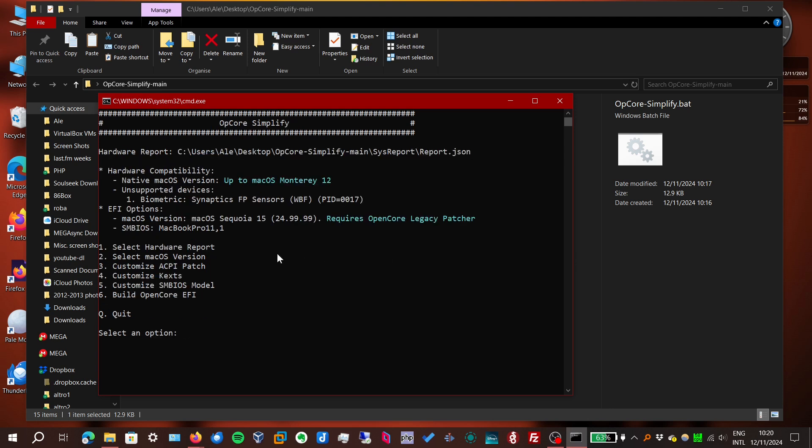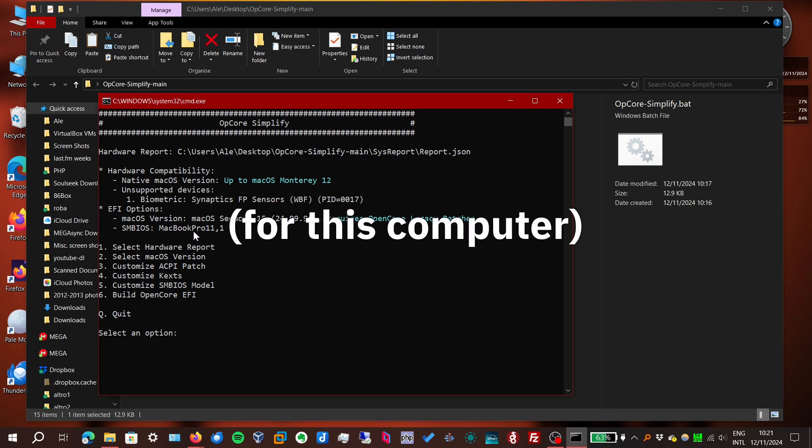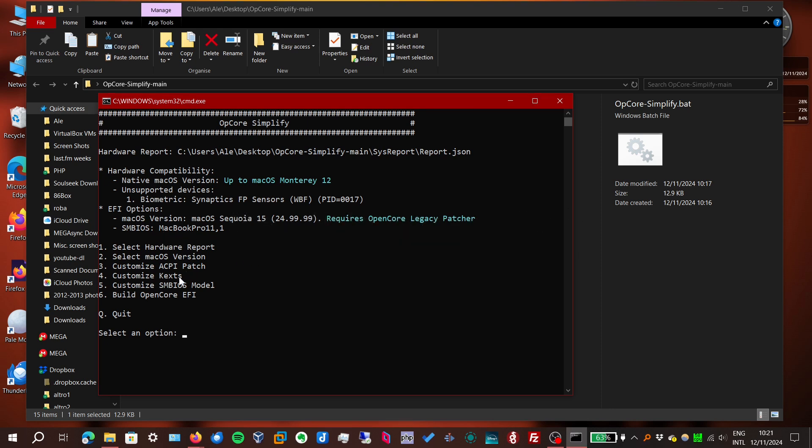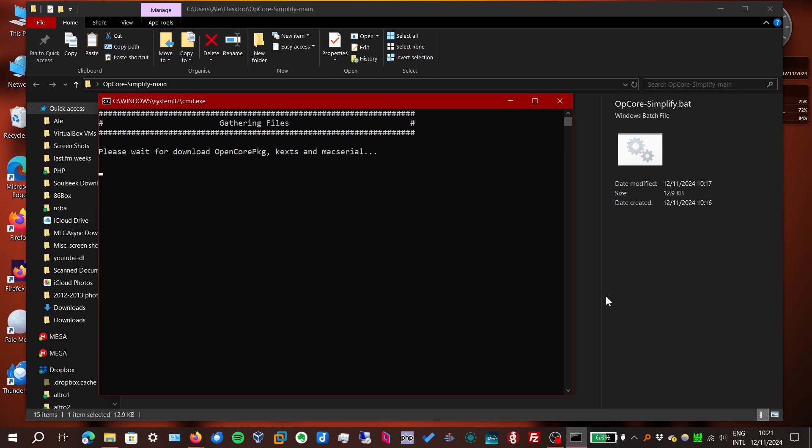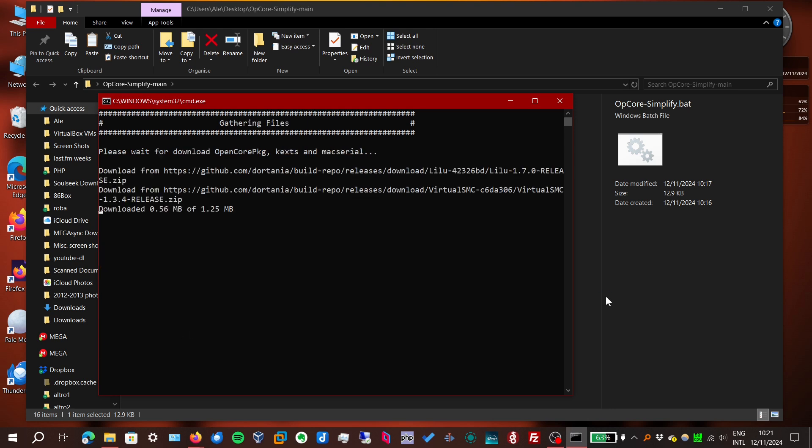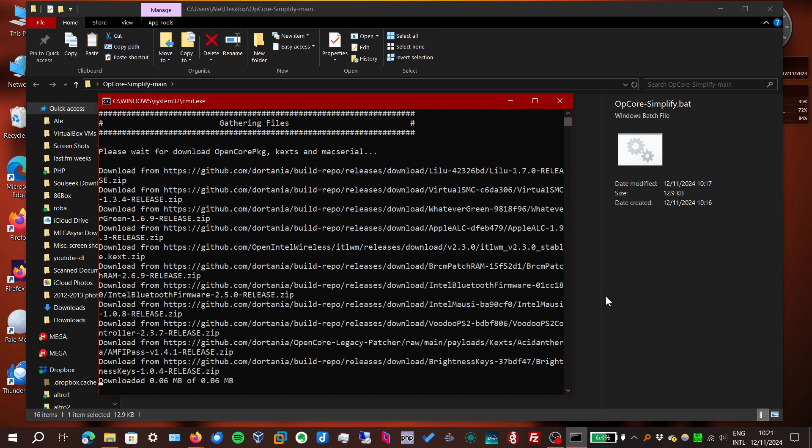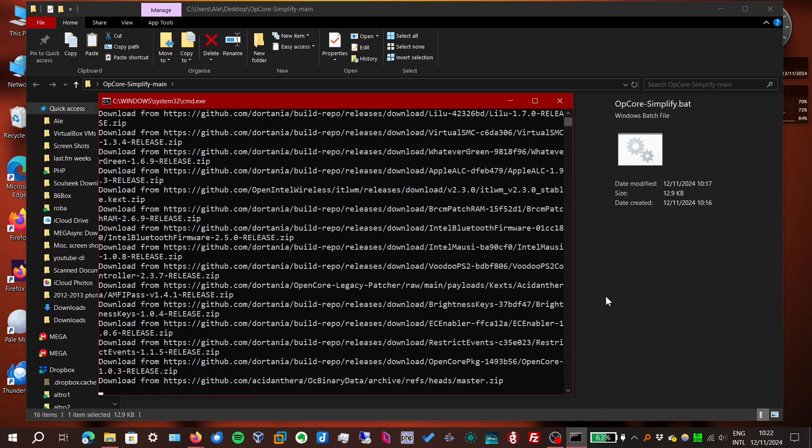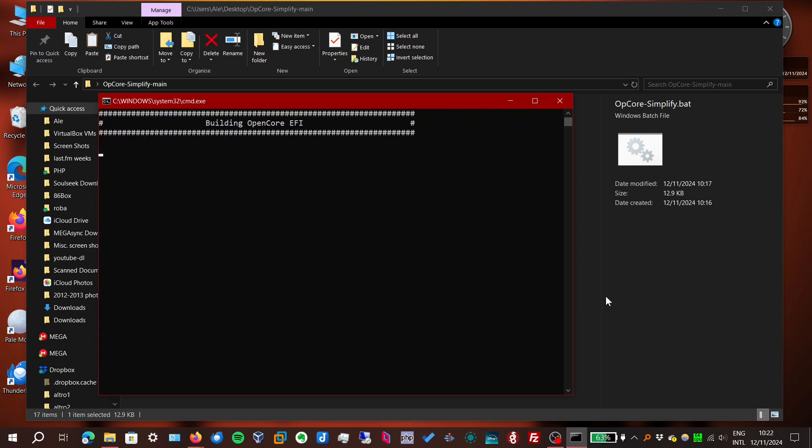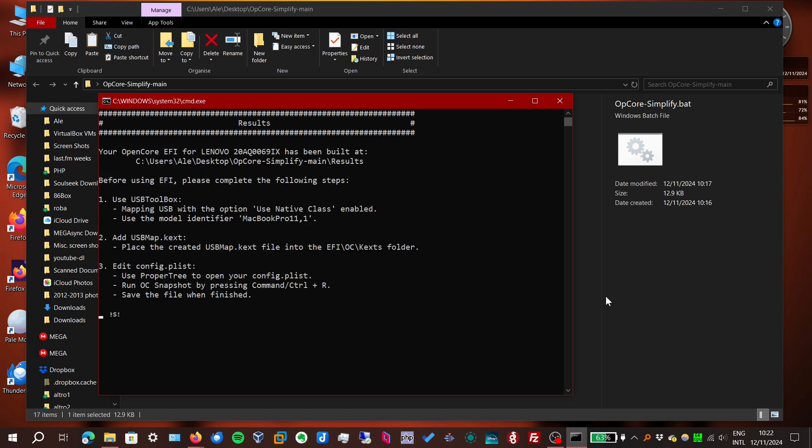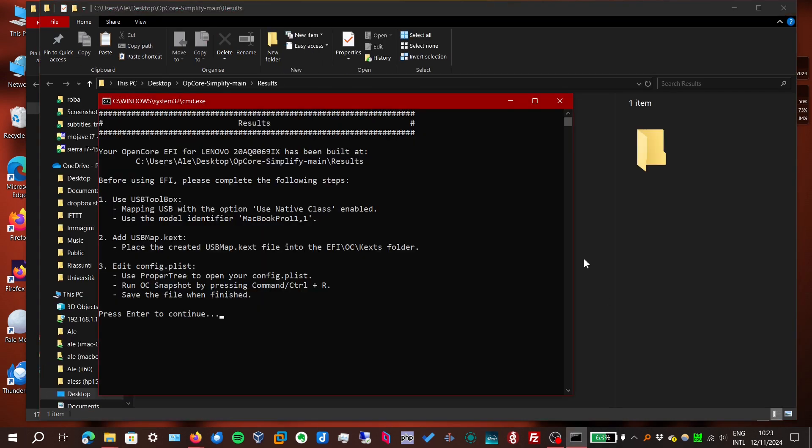It also automatically chose the correct SMBIOS model. Customized ACPI patch and Kext and SMBIOS model. I don't think it's necessary now. So we can already start building the OpenCore files. It's also gonna generate a config file with the serial number and everything. But after it's done, you're not ready to use it yet.